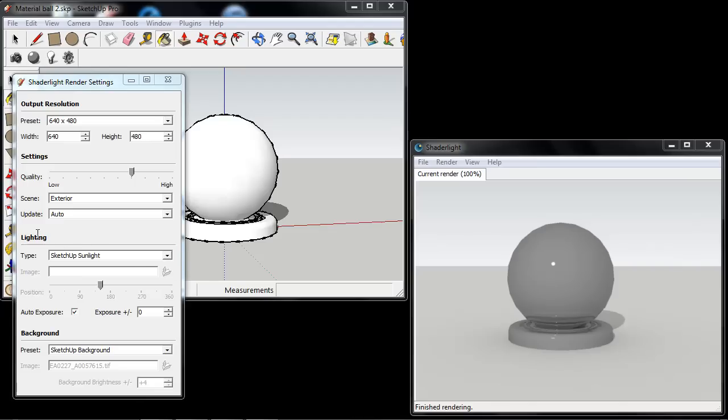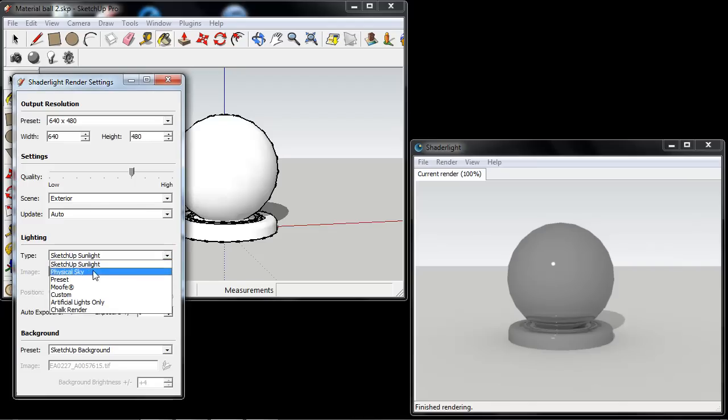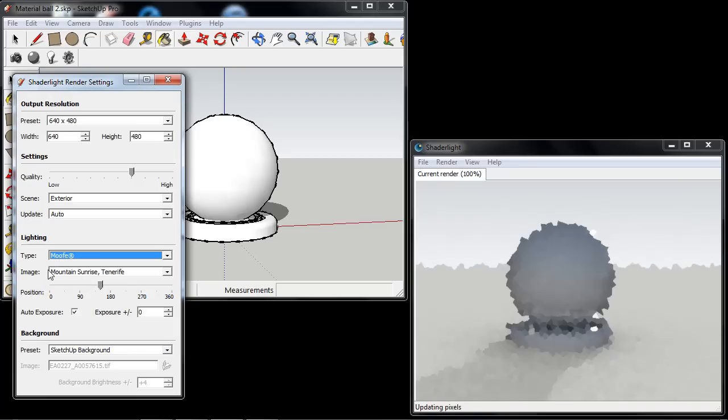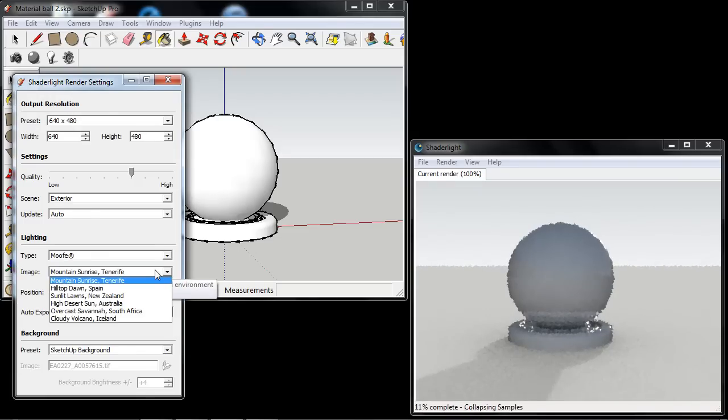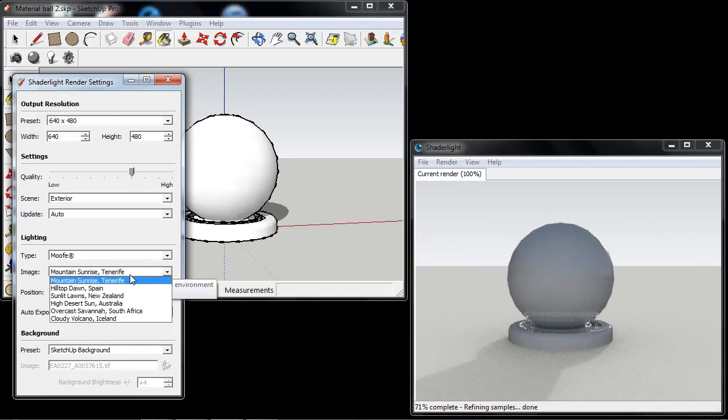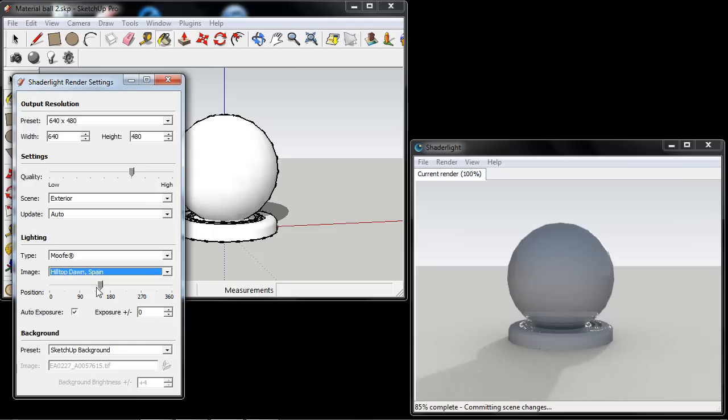These can be found in the lighting section of the ShadeLight render settings. In here we can see the MUF section, and from the image menu underneath we can see six different MUF environments that are available.